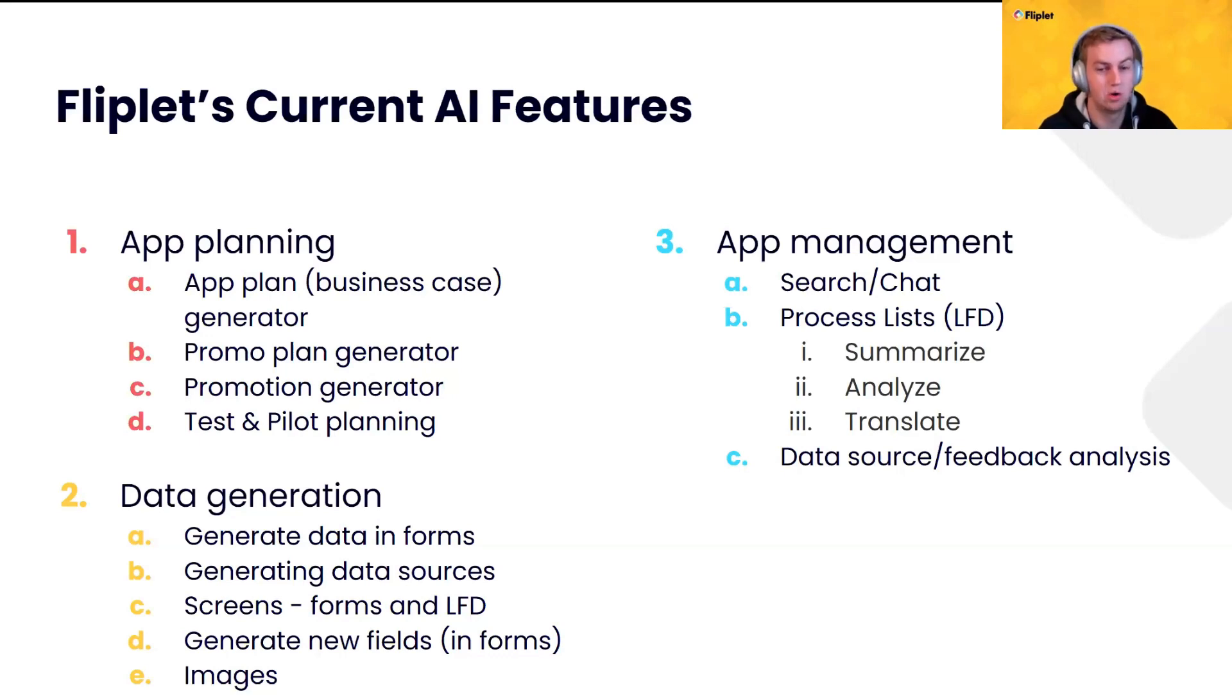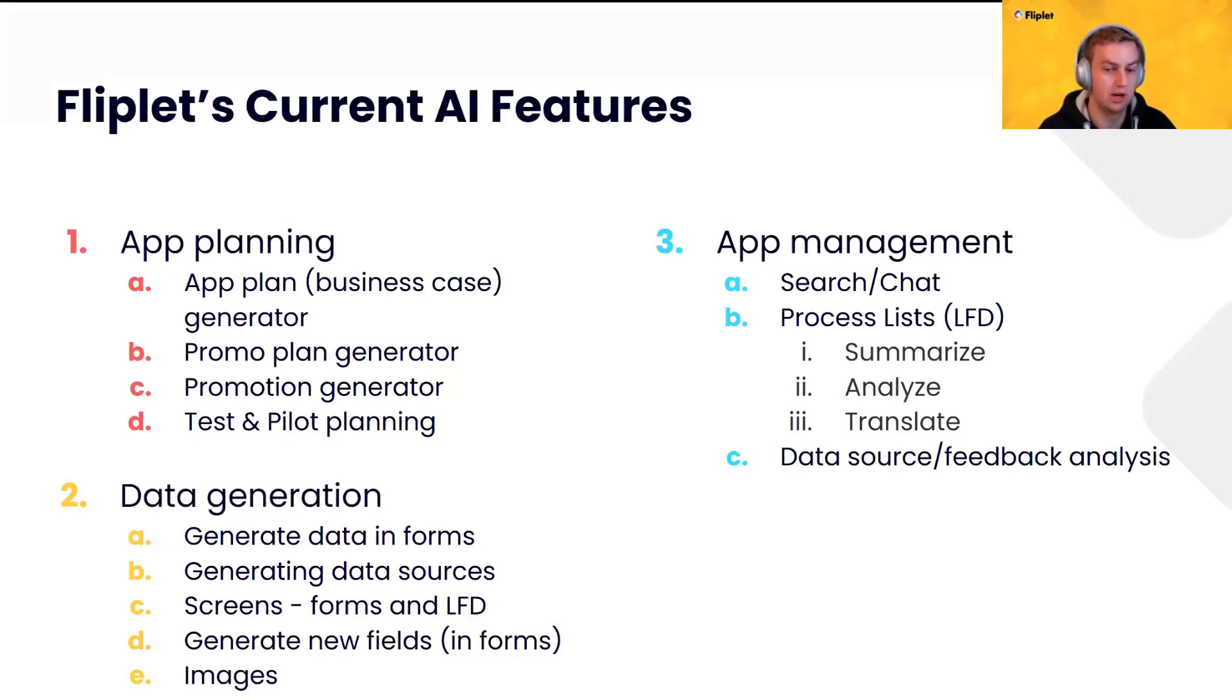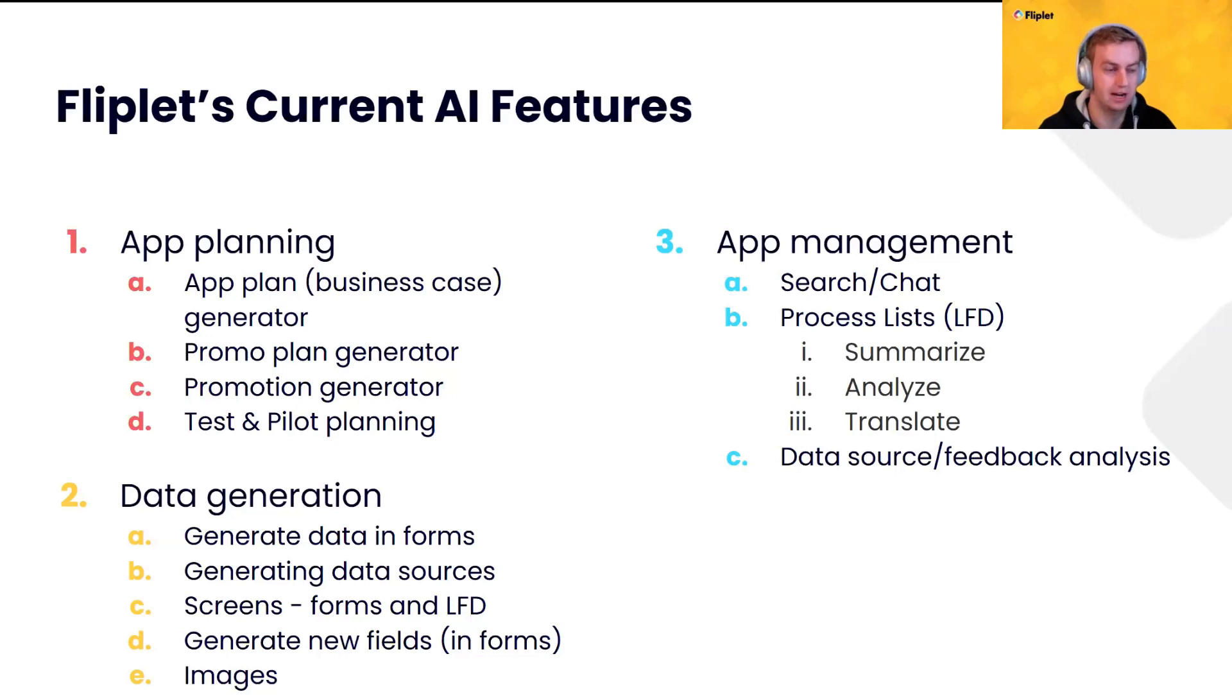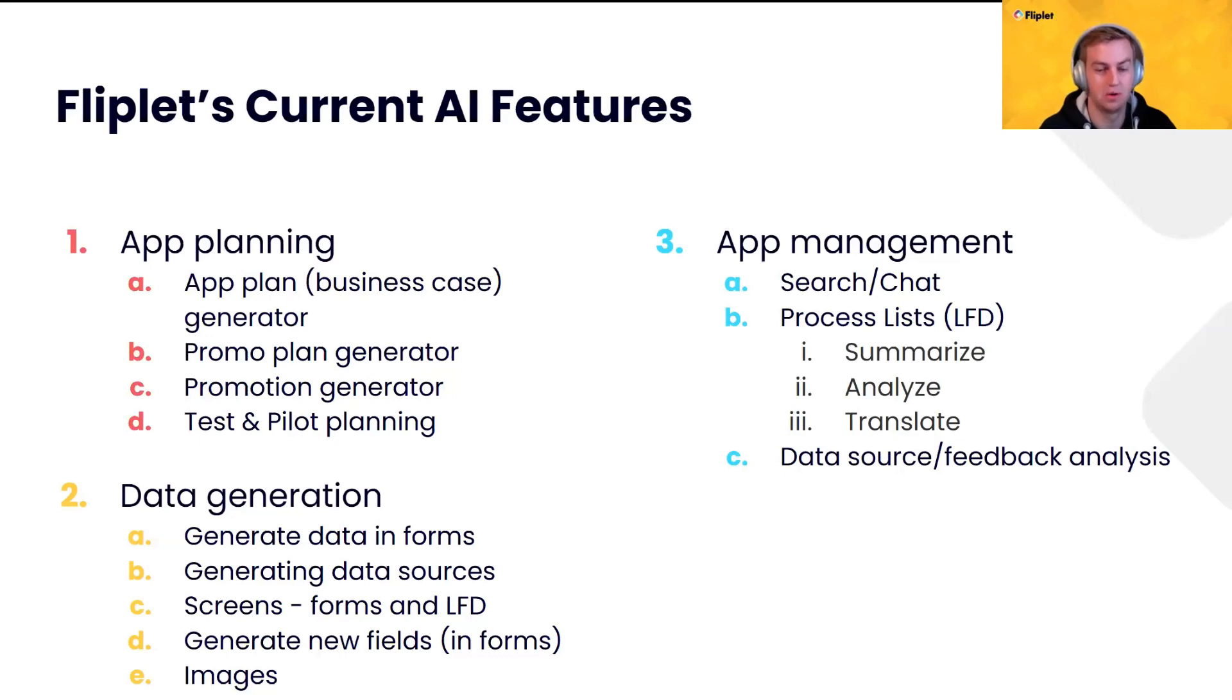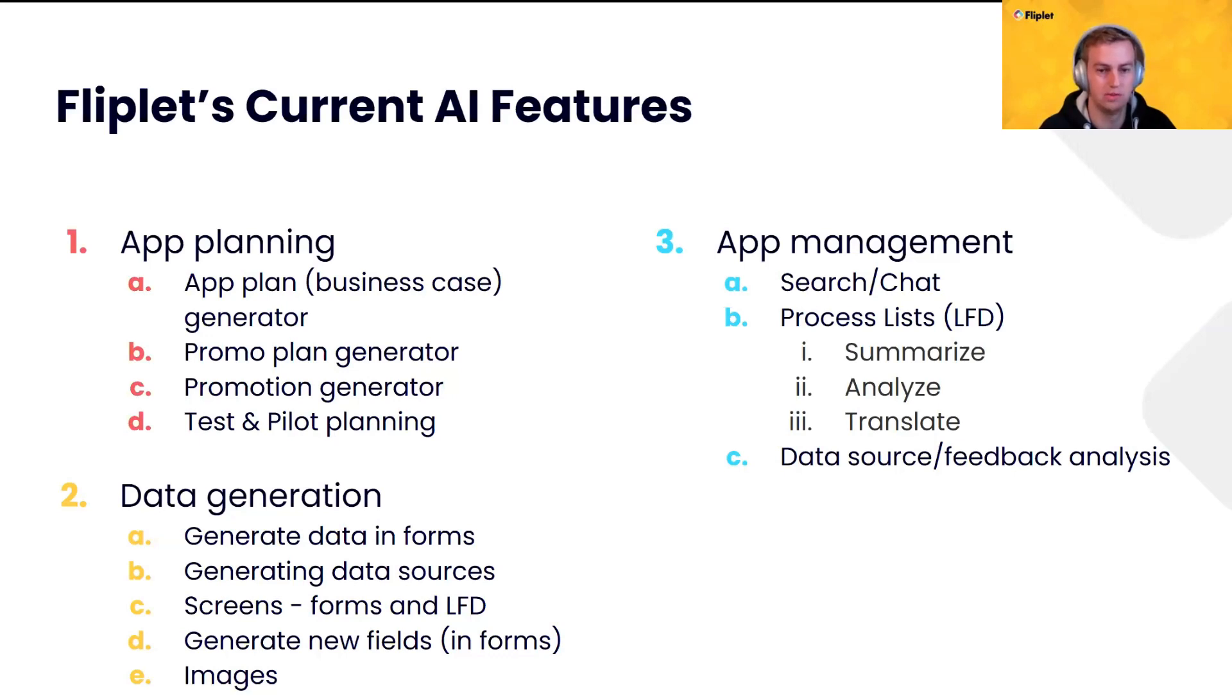Data generation. So, generating data inside forms, you'll see that today. Actually, generating data sources and sample data is something we can do as well. We have a screen template for that. Being able to generate new screens. So, along with the data that we generate, we can generate forms and lists from data source components on separate screens. So, you'll see a list of your data and then you'll have a form to be able to manage that data. And, of course, you may want to go in and adjust it and change the fields or make it admin only. But, just using AI can generate that for you in a couple of minutes and really speed up the ability to add new features or new sections to your app. We can generate new fields inside of forms. So, as Tony just covered, all of the new form features we have, some of them will be powered by AI to help you understand or create a whole form just by telling AI what you want. And image generation. And we'll show that off today. That's a pretty cool feature as well.